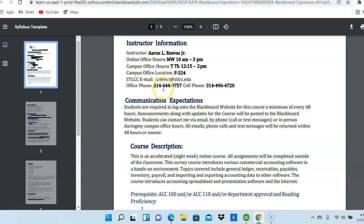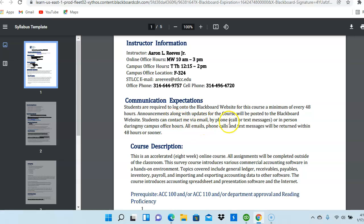Here is my office phone as well as my cell phone. As mentioned, you should log in a minimum of every 48 hours into the Blackboard site to check for communication. You can contact me via email, by phone. You can call or leave a text message, or in person during my campus office hours. I will do my best to return all correspondence within 48 hours or sooner.